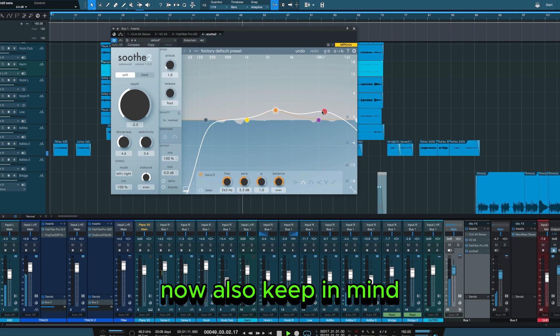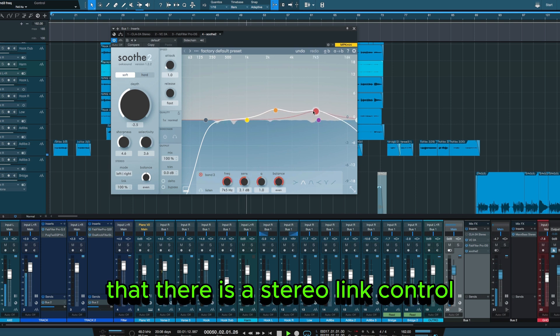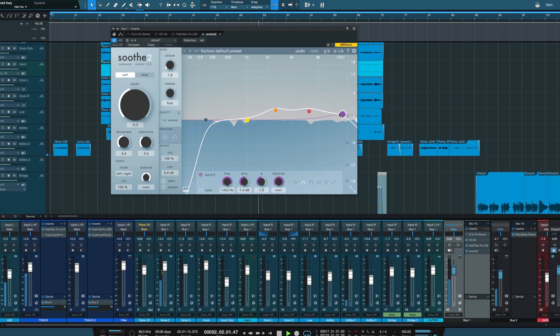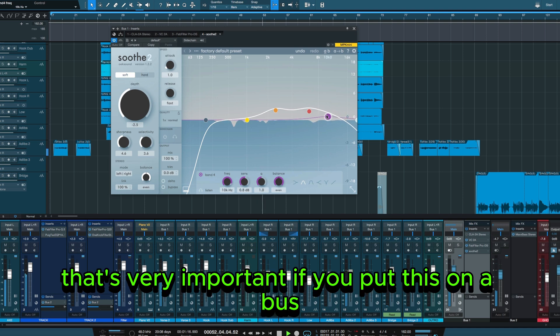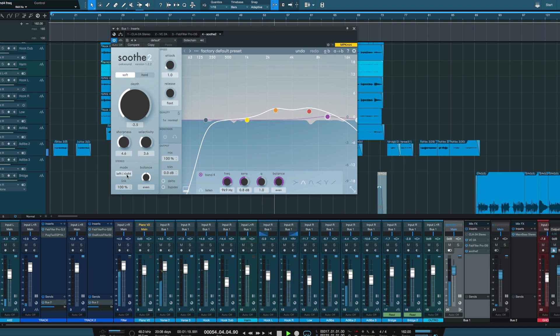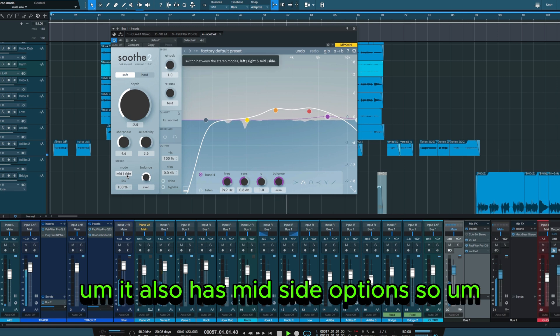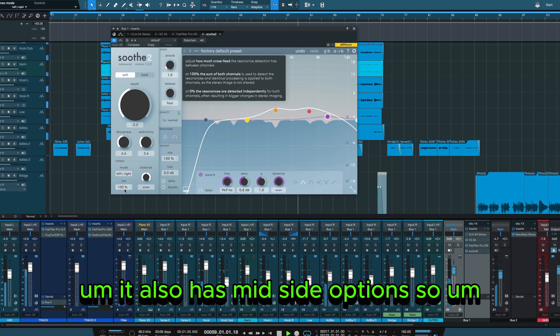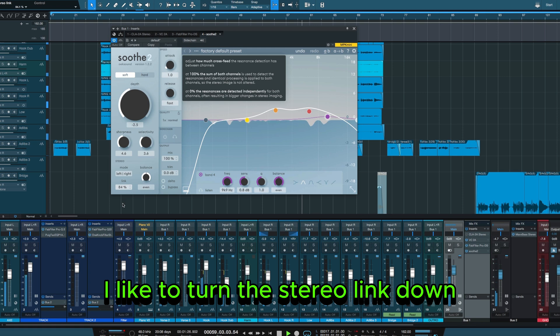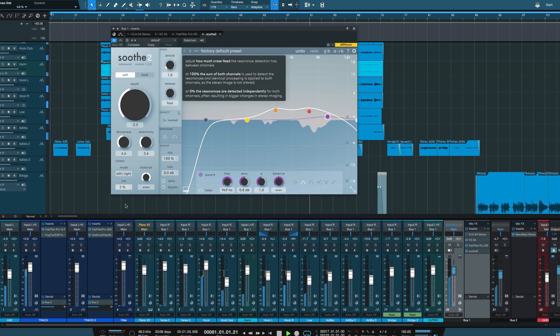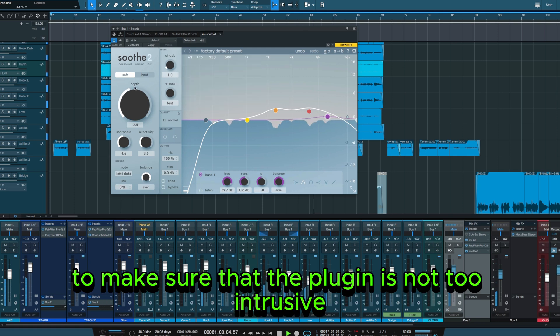Now also keep in mind that there is a stereo link control. That's very important if you put this on a bus, like for instance your vocal bus. It also has mid-side options. So I like to turn the stereo link down to make sure that the plugin is not too intrusive.